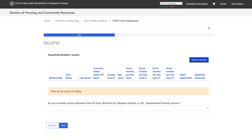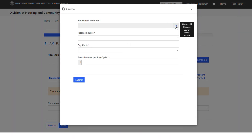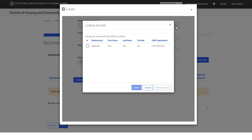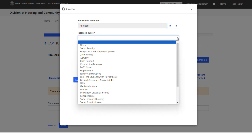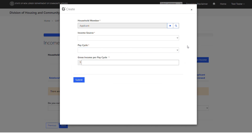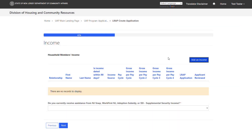Next, complete the Income section for all household members over the age of 18. Select the Add an Income button. Under Household Member, select the magnifying glass to see a list of all household members added in the previous step. Select the checkbox next to the household member you'd like to add income for and click Select. In the Income Source field, select the source of income, then select their pay cycle, and enter their gross income per pay cycle. Select Submit and repeat until all household members over 18 are entered. Once complete, answer whether you receive assistance from any listed programs, then select the Next button.